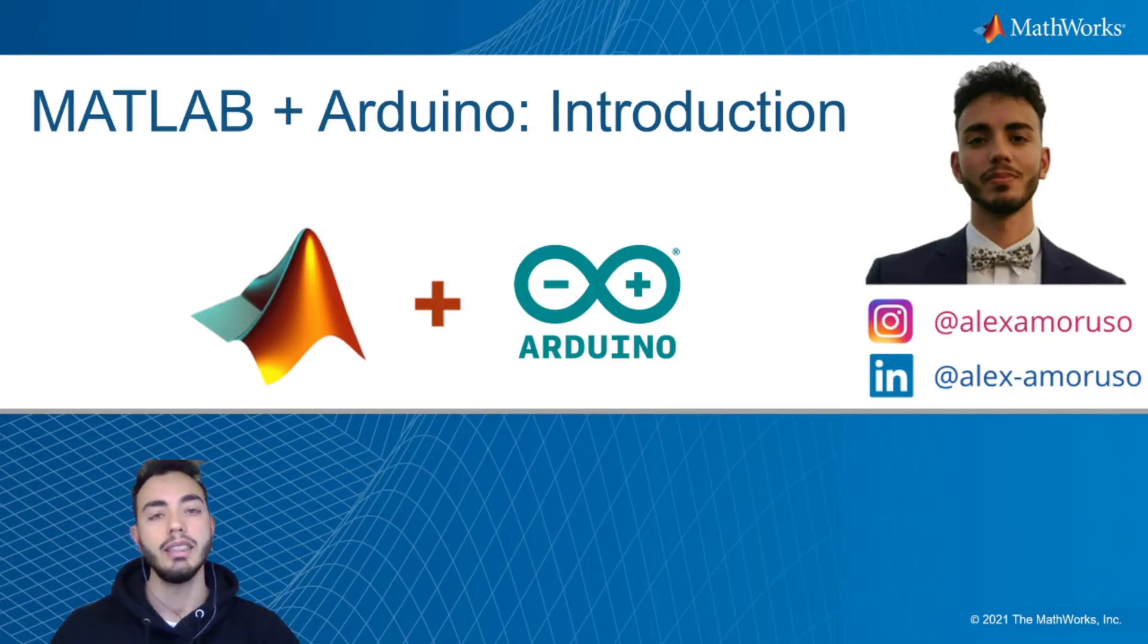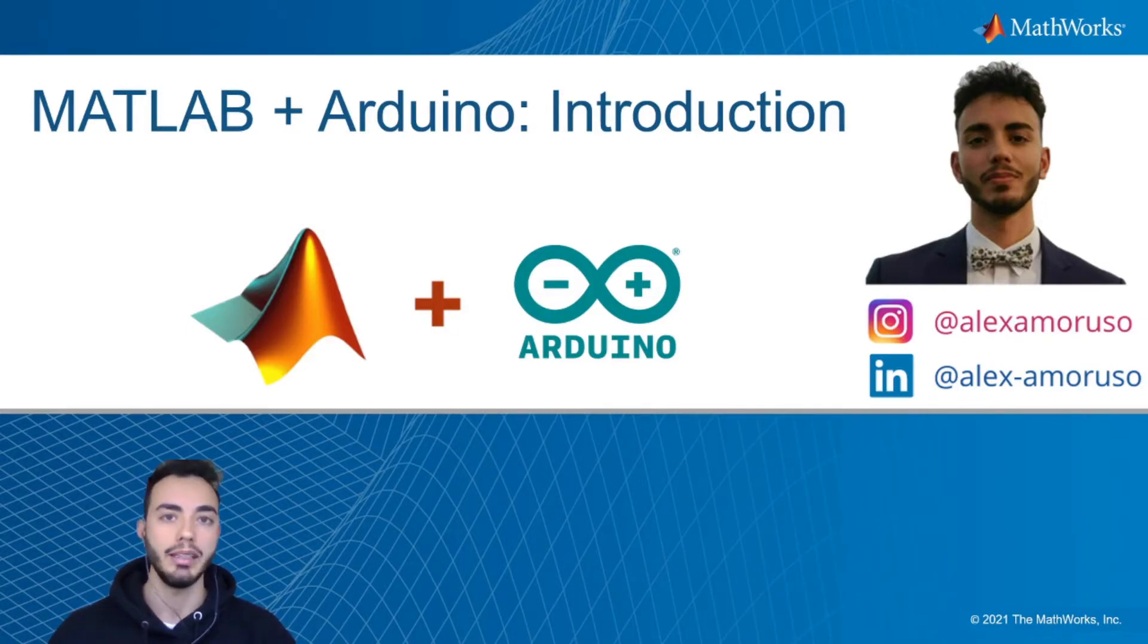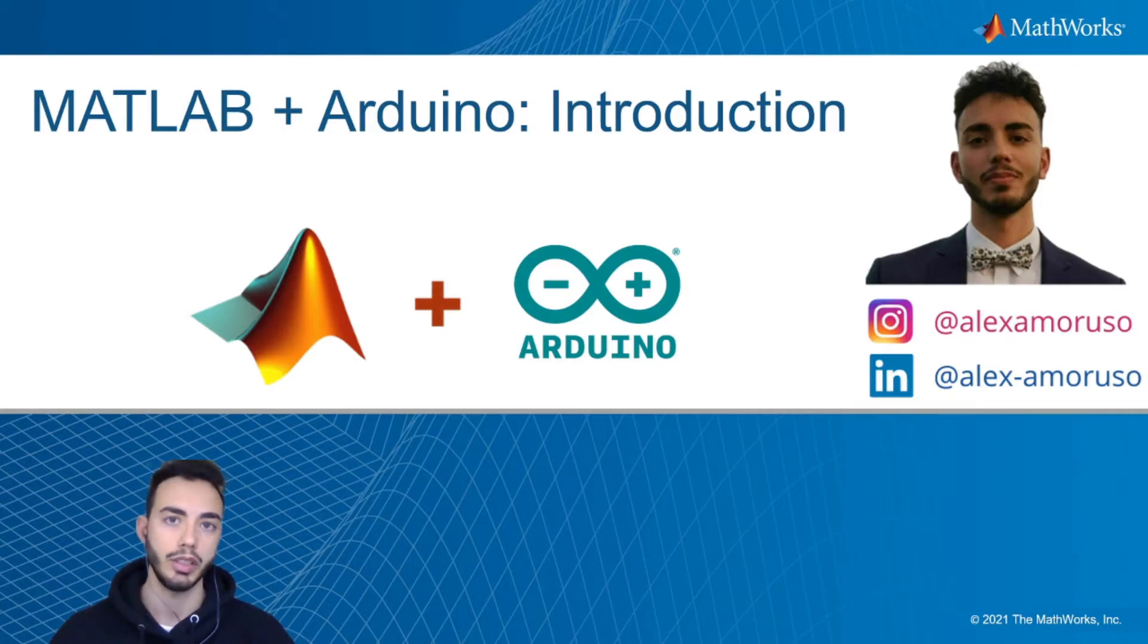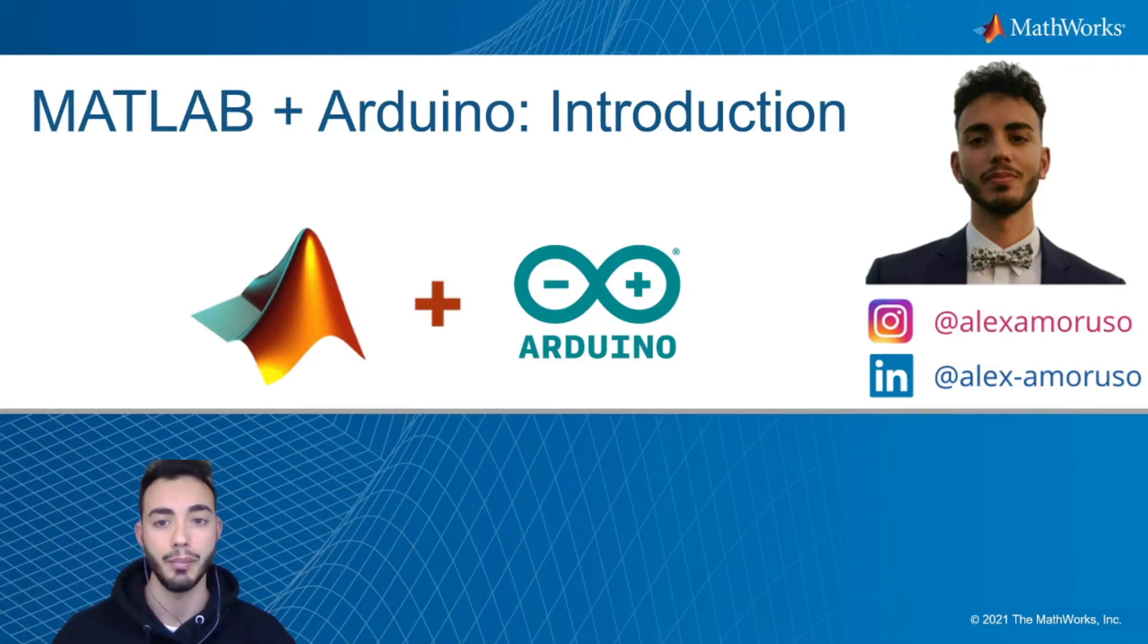This is the first video of a little playlist where we present you some tutorials and projects using Arduino and MATLAB.